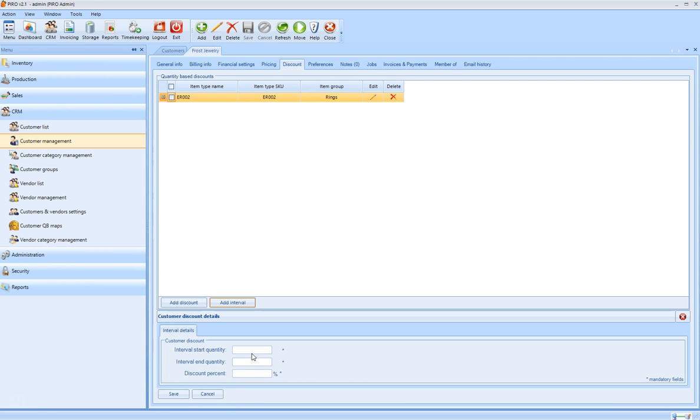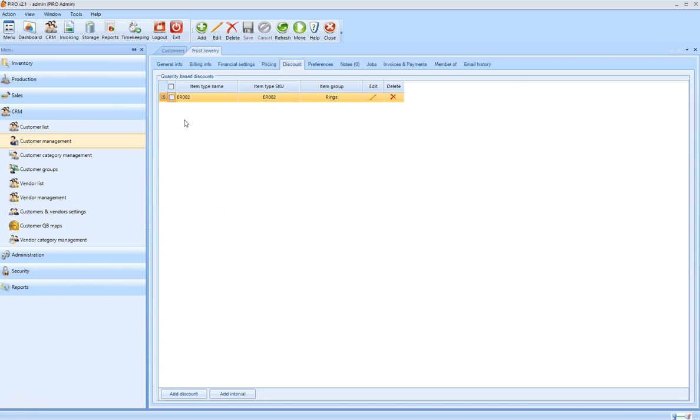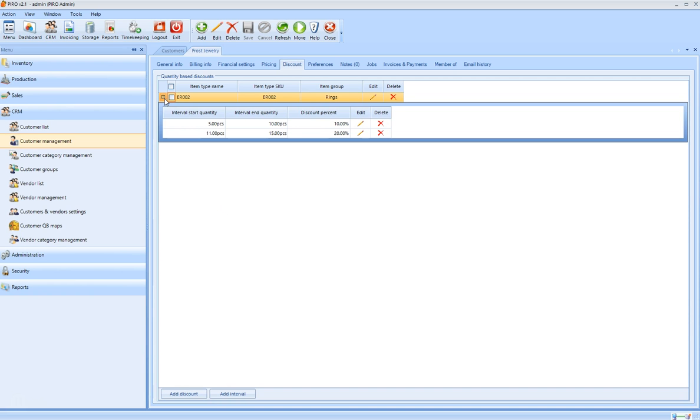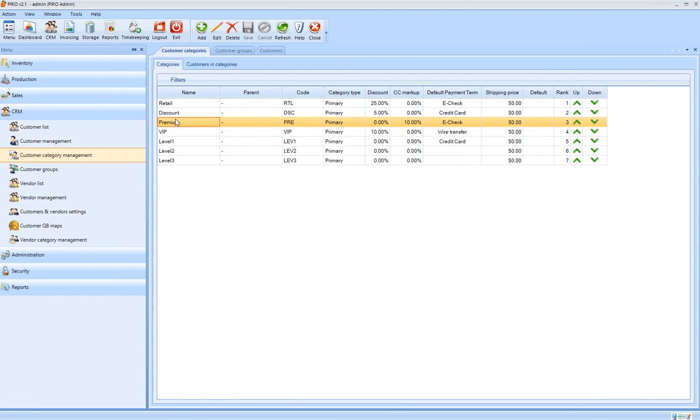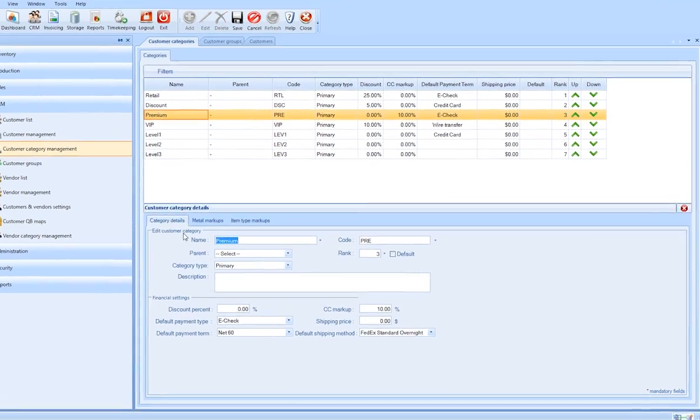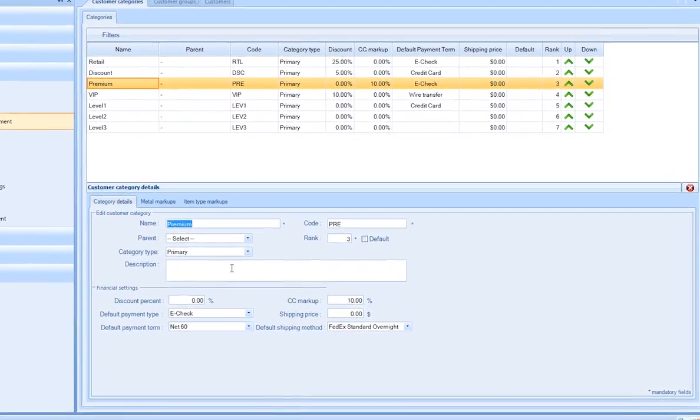Pyro can apply volume discounts automatically. Let's assume your customer is a wholesaler who buys many items from you. You can define an interval between the discount being applied for that customer.